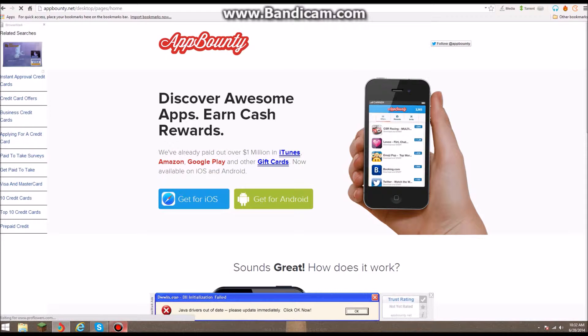Hey guys, this is a little video about this app called App Bounty. It's basically an app where you can get rewards and stuff if you do offers — you can earn cash.